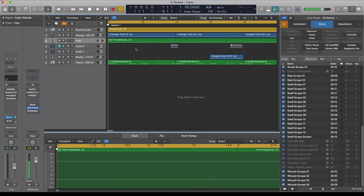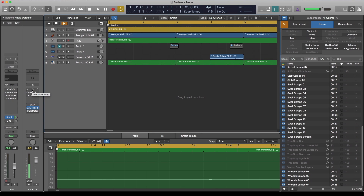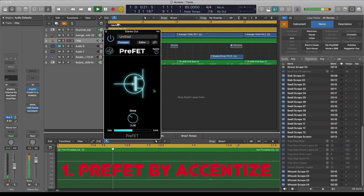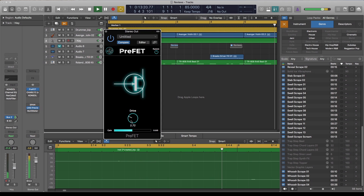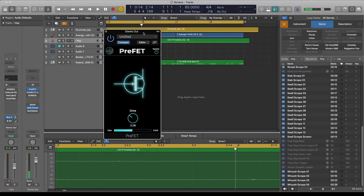Hello guys, today I'll be showing you how I use free plugins to get my digital sound sounding more analog. I'll be looking at specifically these three free plugins which emulate preamps and some saturations. I'll also be exaggerating the settings on some of them so you can actually hear what it's doing.